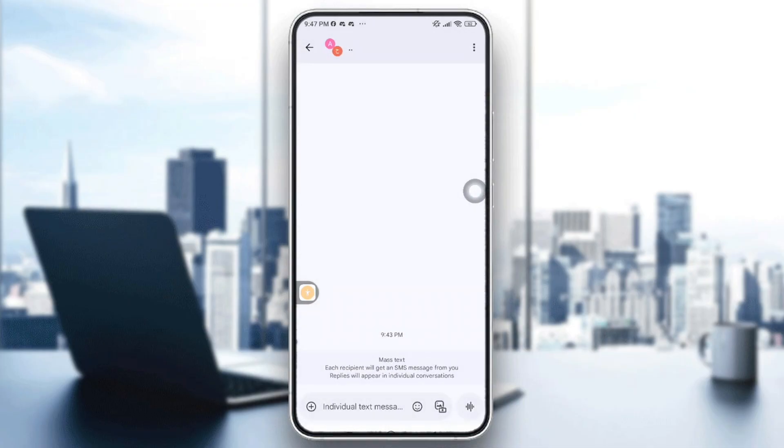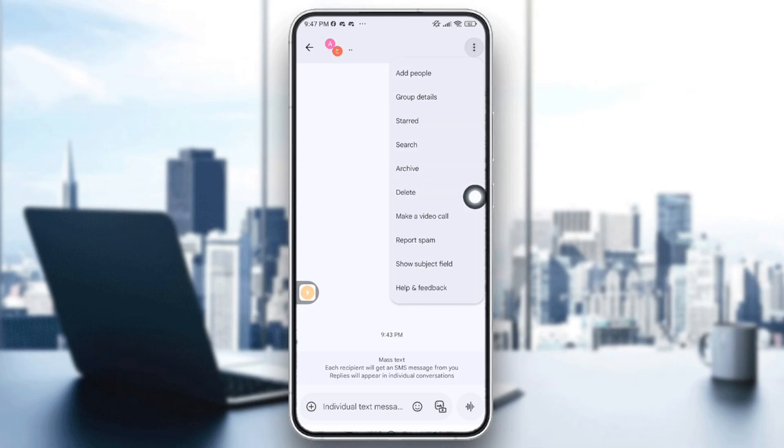Right here, you can see the three points on the top right corner. Tap on them and tap on delete.